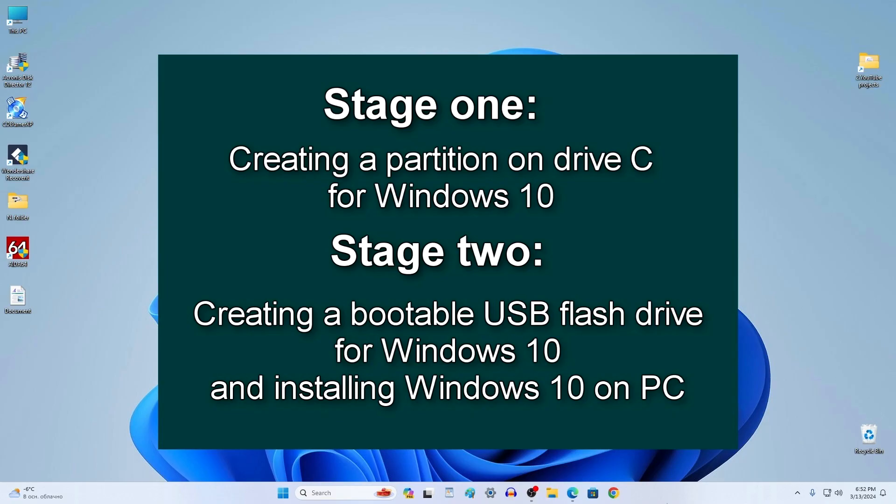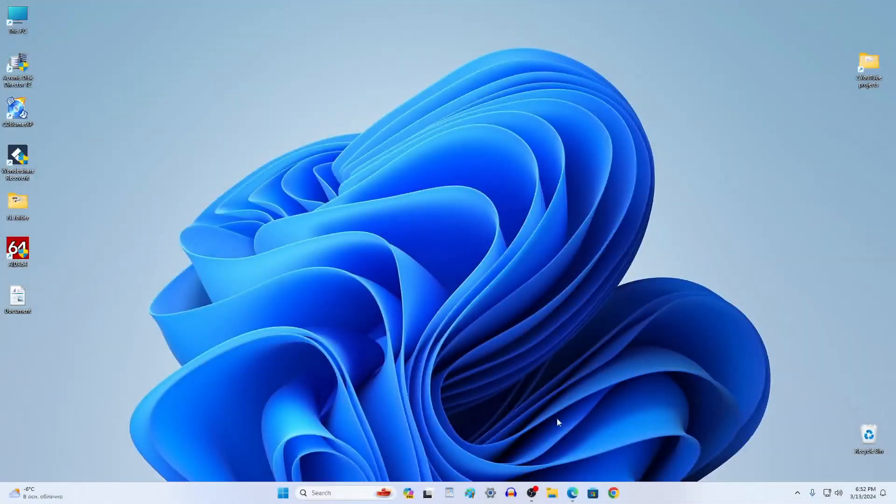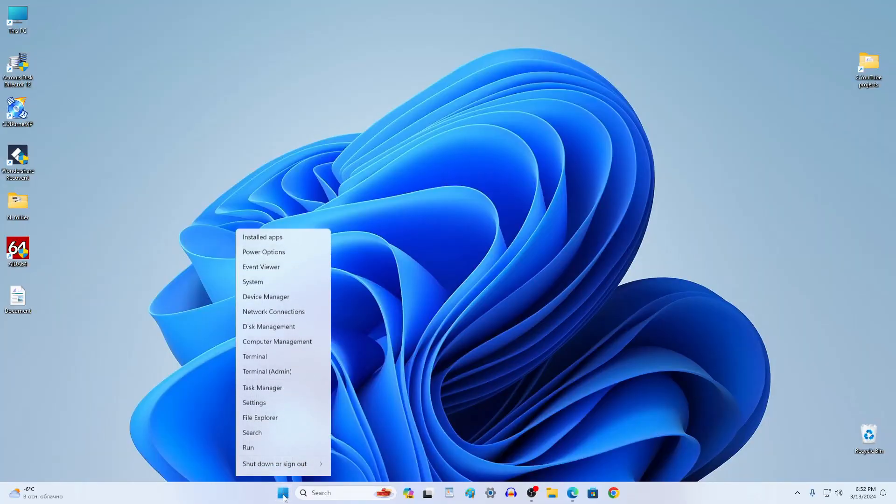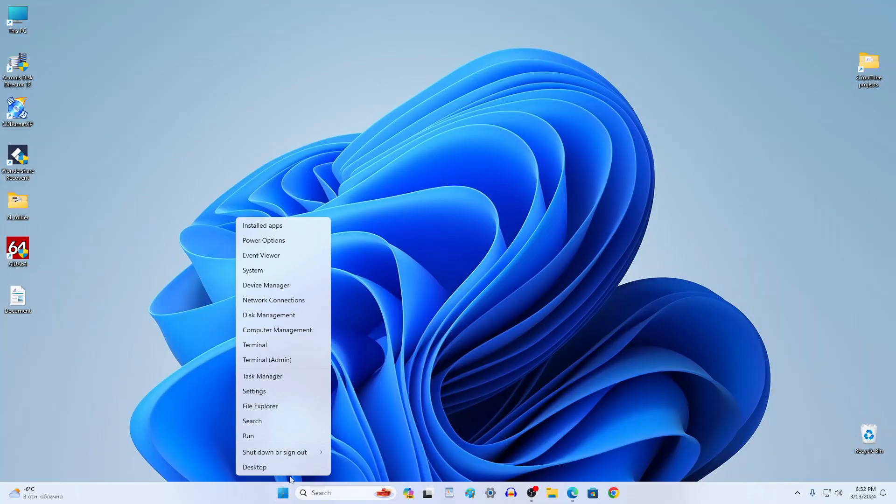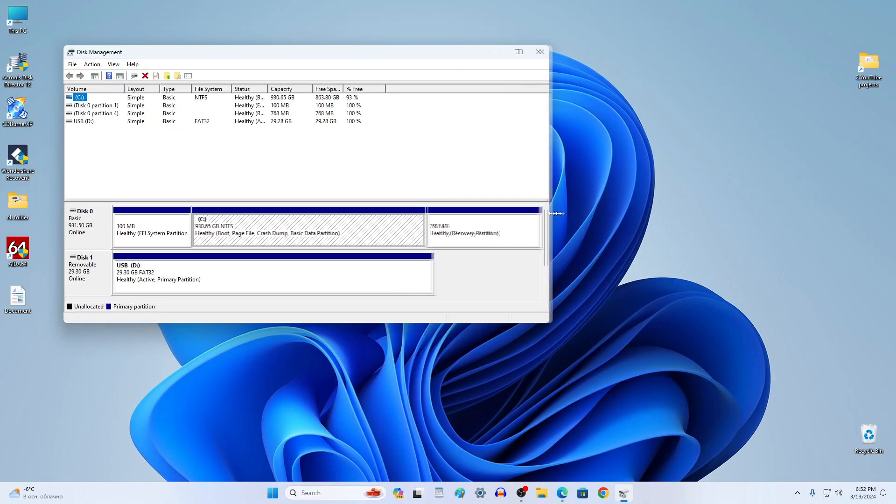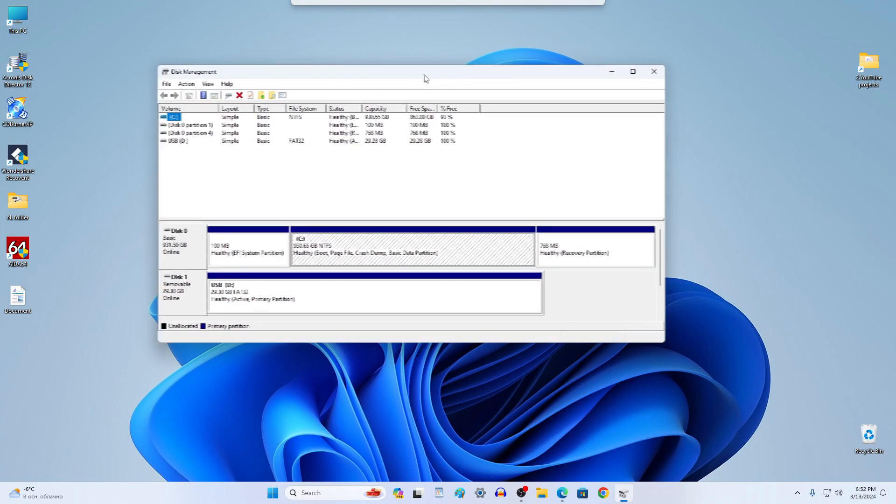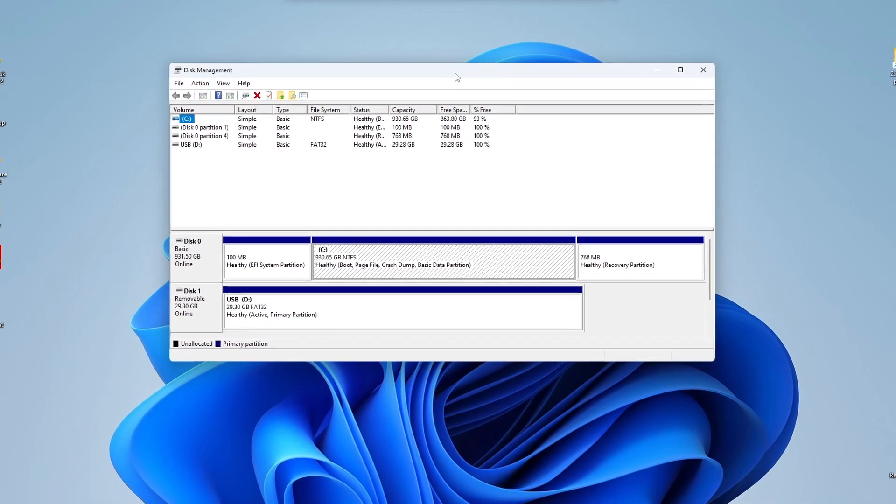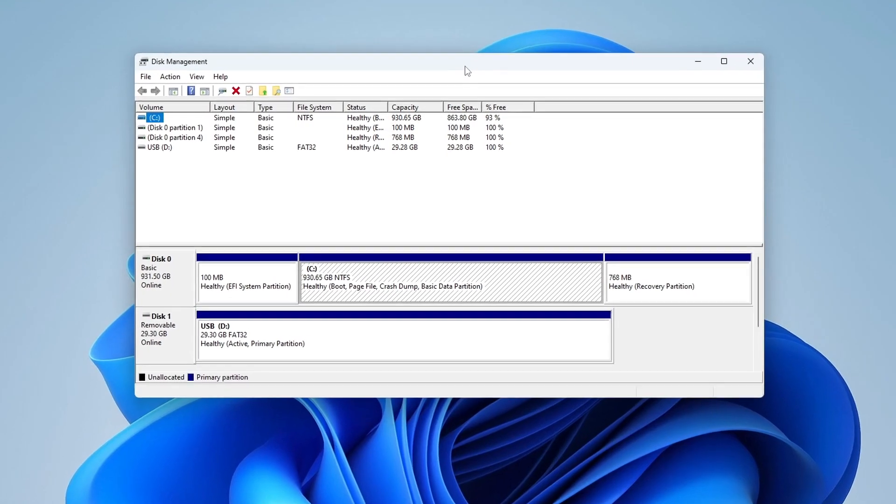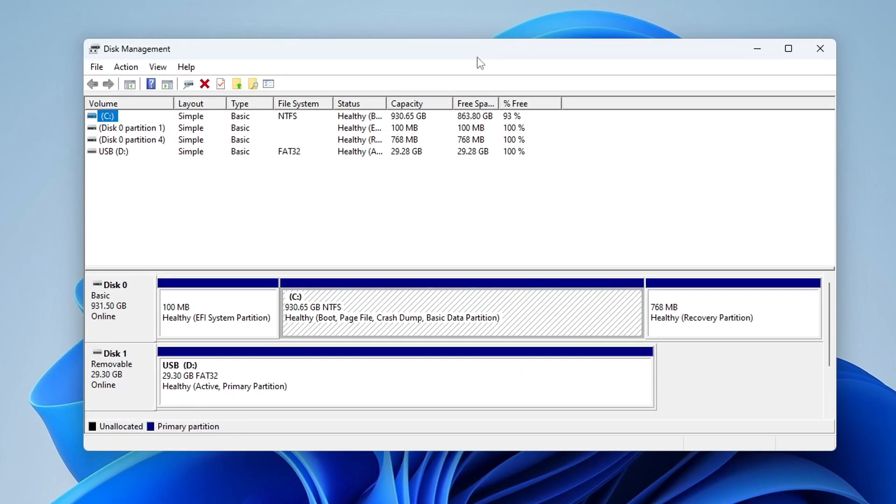Stage one. And so, right click on the Start button and here find Disk Management. In this window we see a disk with small partitions for system files and in the center is my C drive.